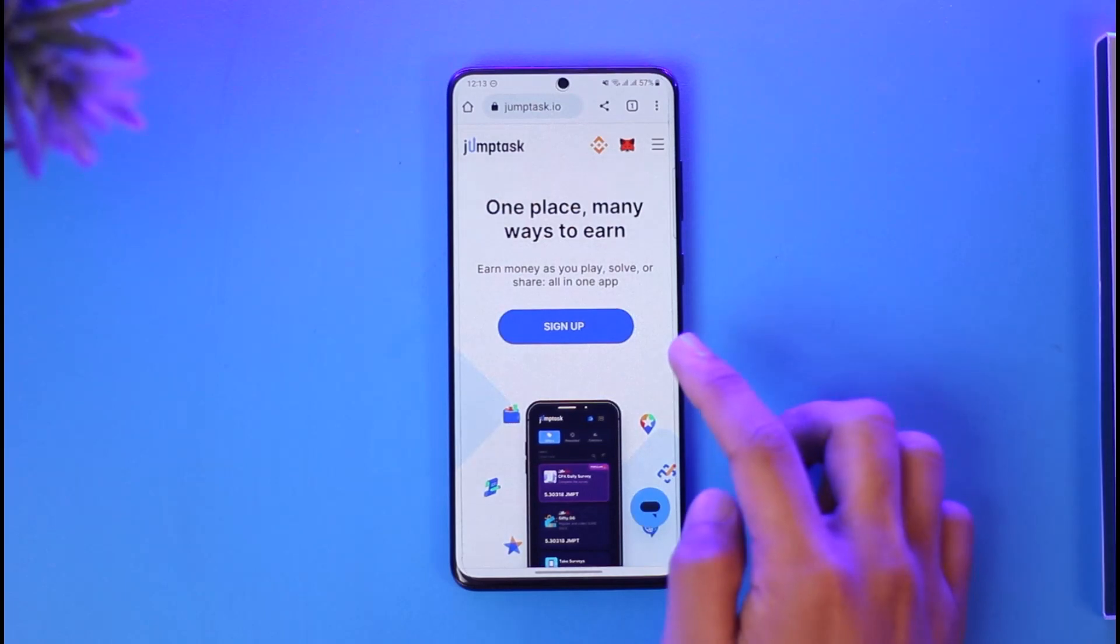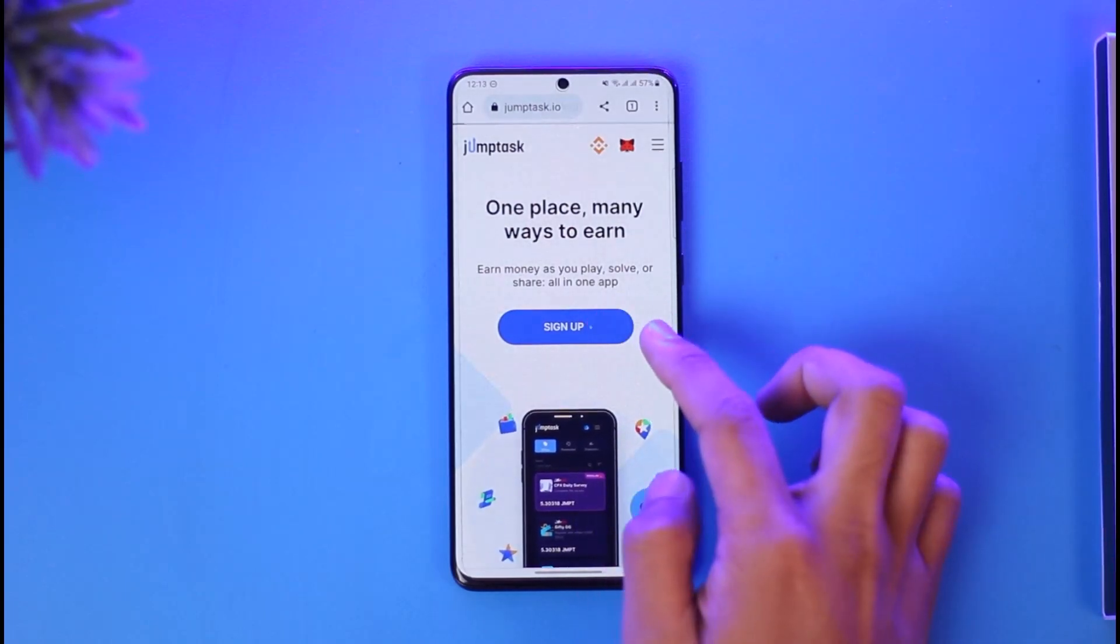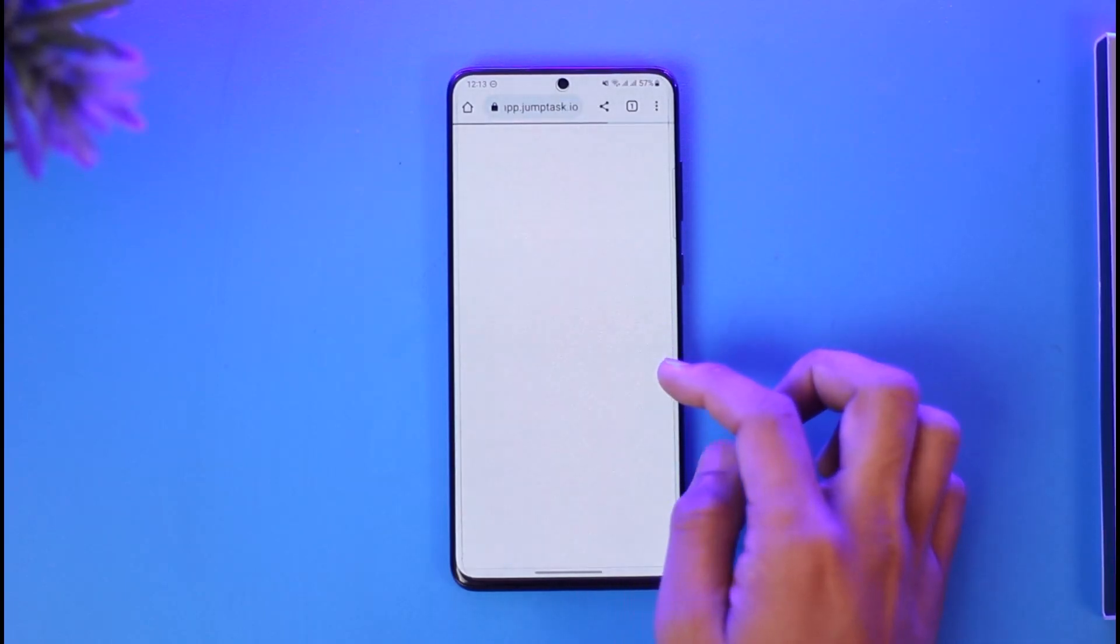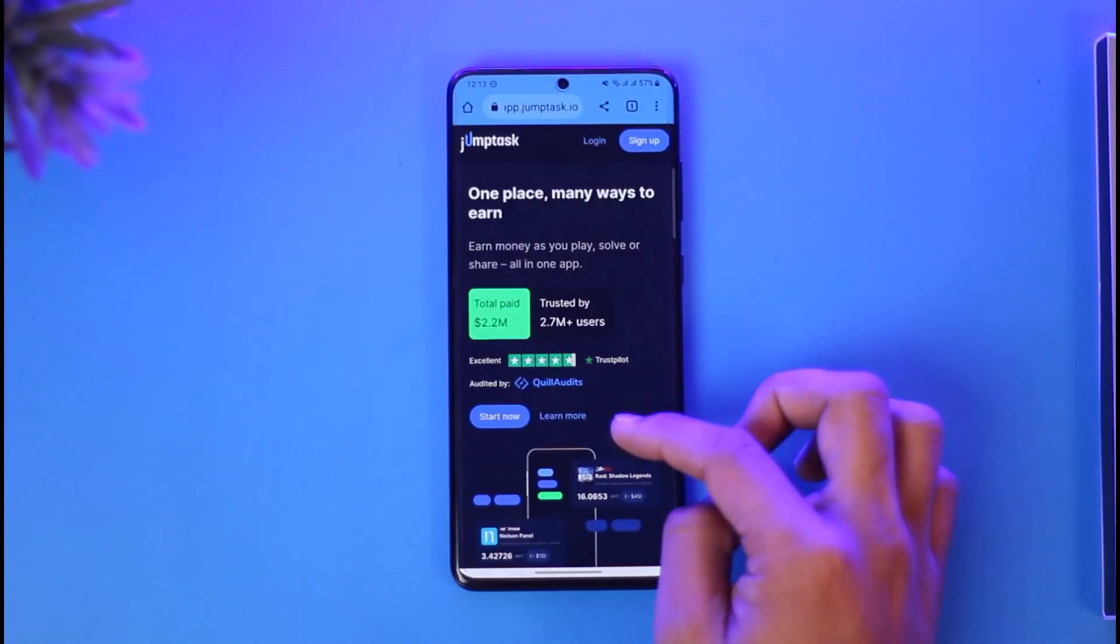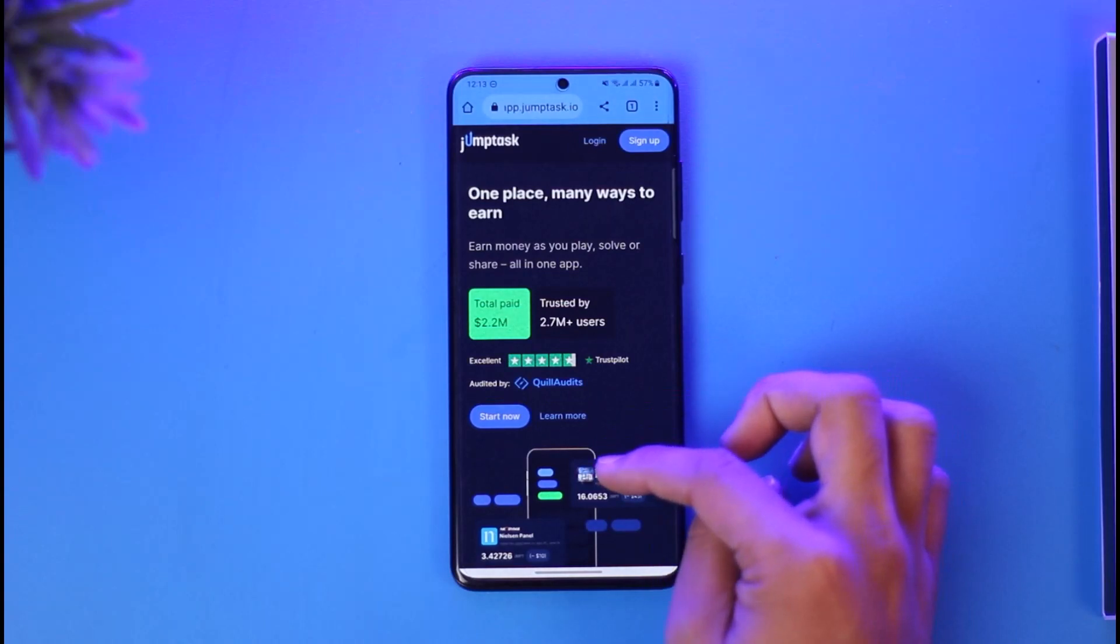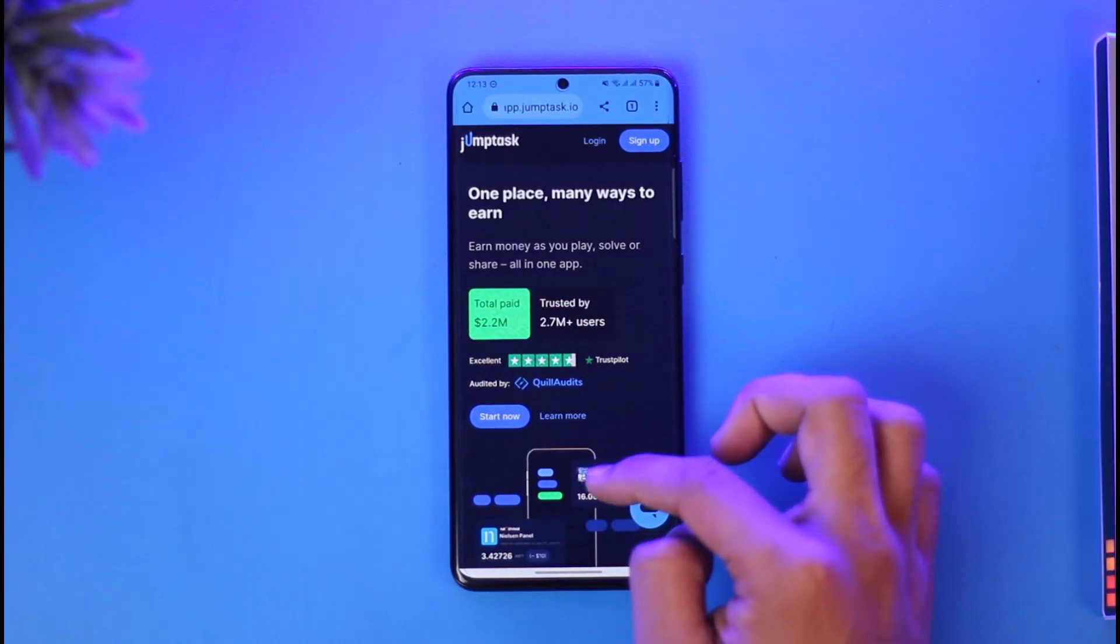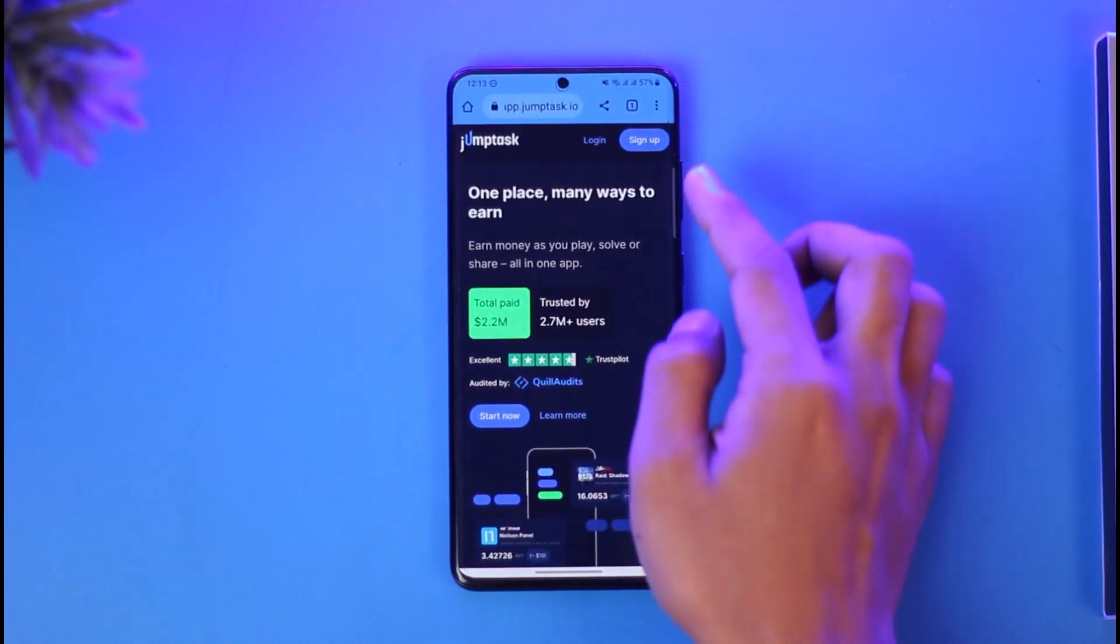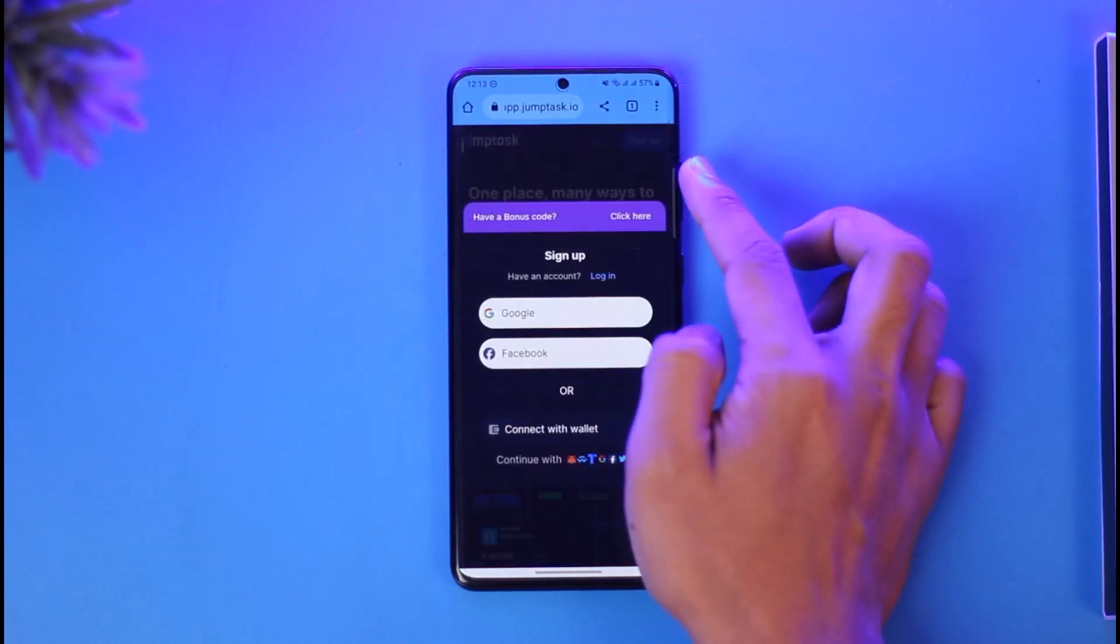Just tap on the sign up option. Once you tap on the sign up option, you'll be able to see many details here. You'll have the sign up button again, so just tap on that option.